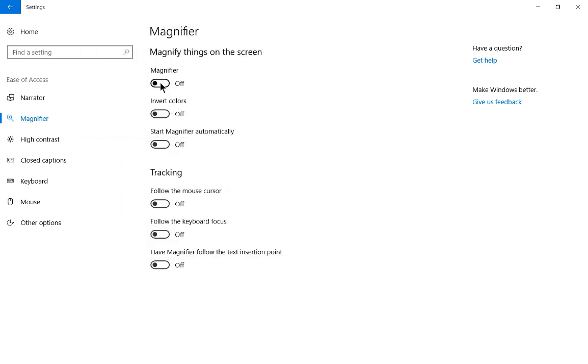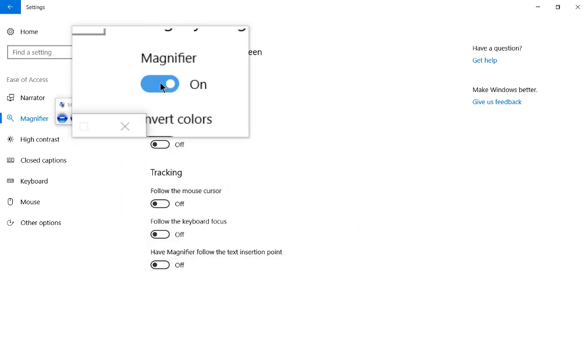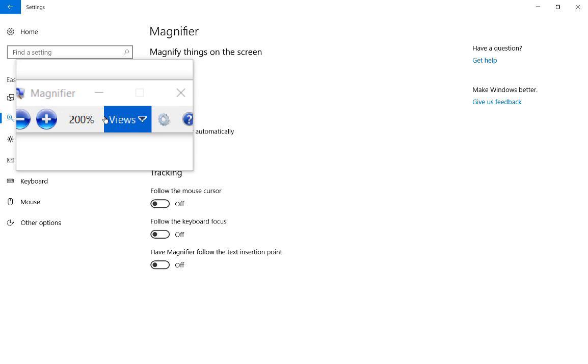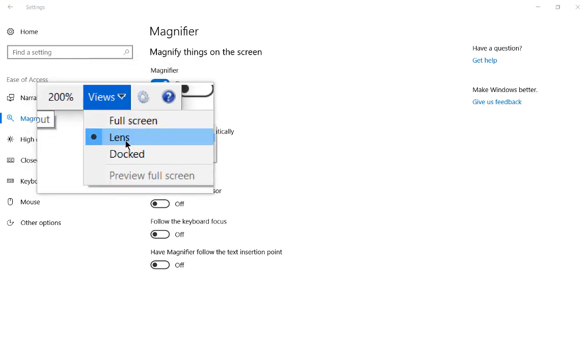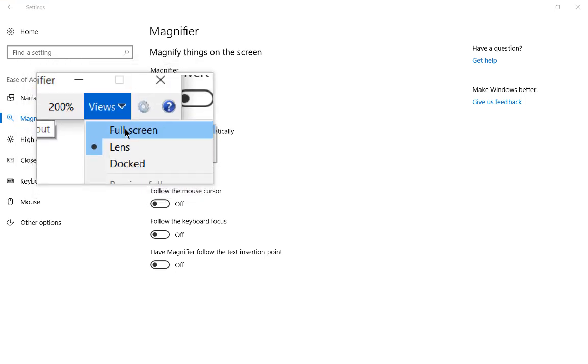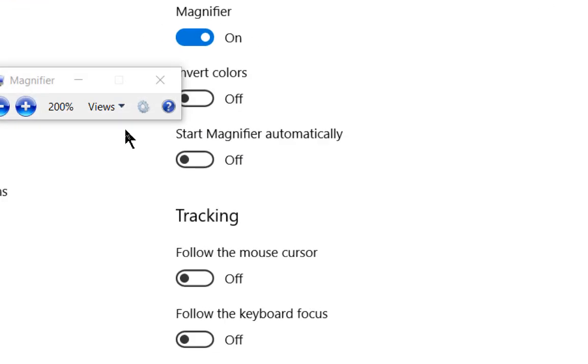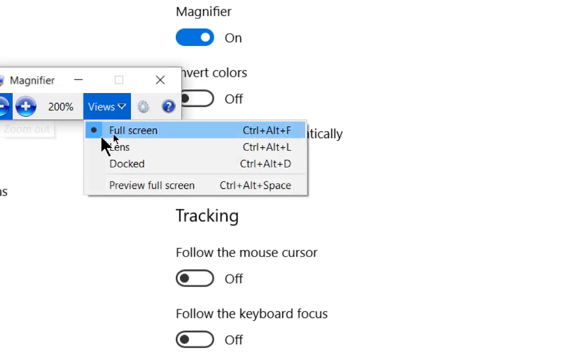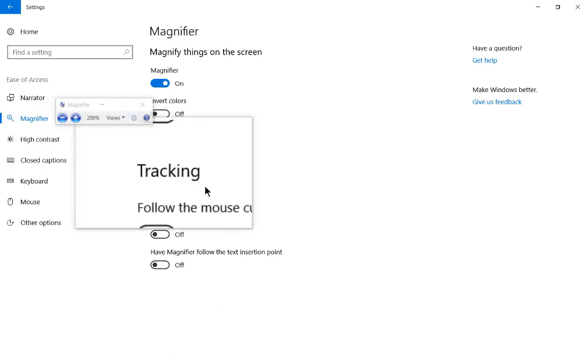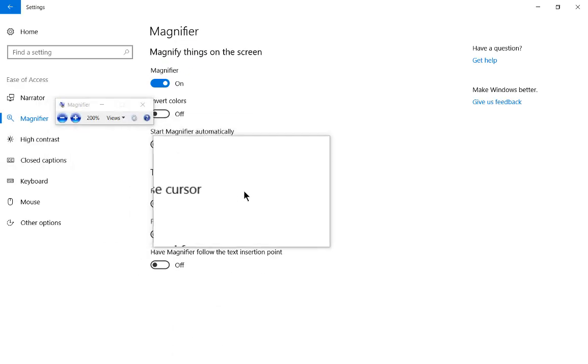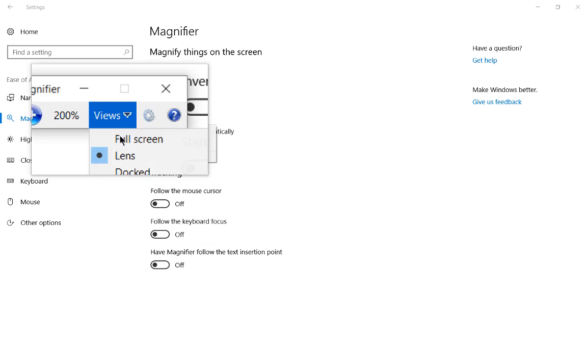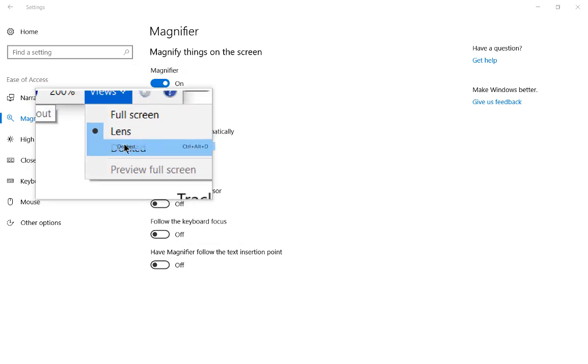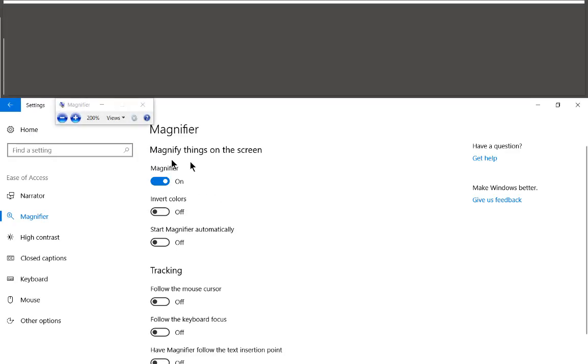Let's go ahead and turn the magnifier off, turn it back on again. And we'll go back to our view, and we'll go to full screen. And we can see nothing is following the full screen. If we go to the docked version, then we can see the mouse is not getting moved around with the docked version.